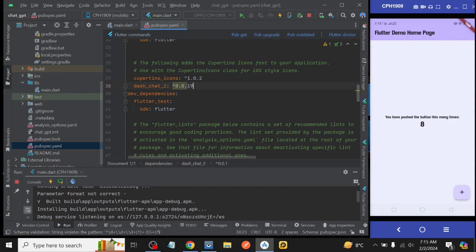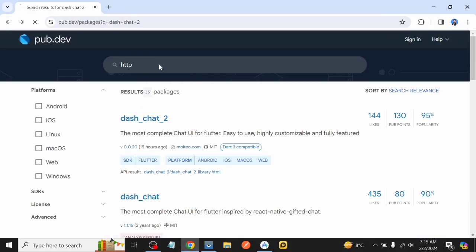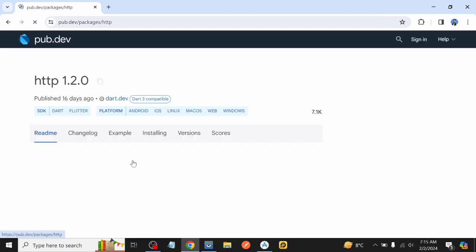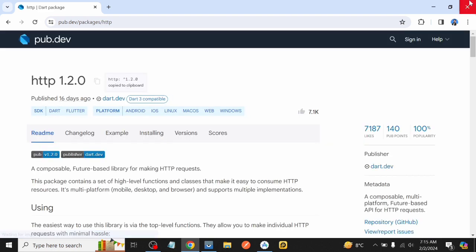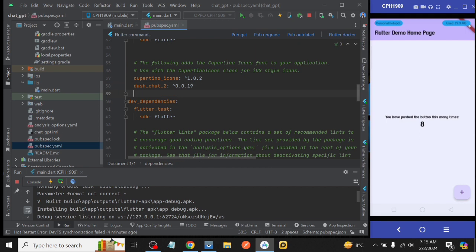And this time we search for HTTP package for making requests and fetching data from server. Again, copy dependency and paste it in pubspec.yaml below dash_chat package.